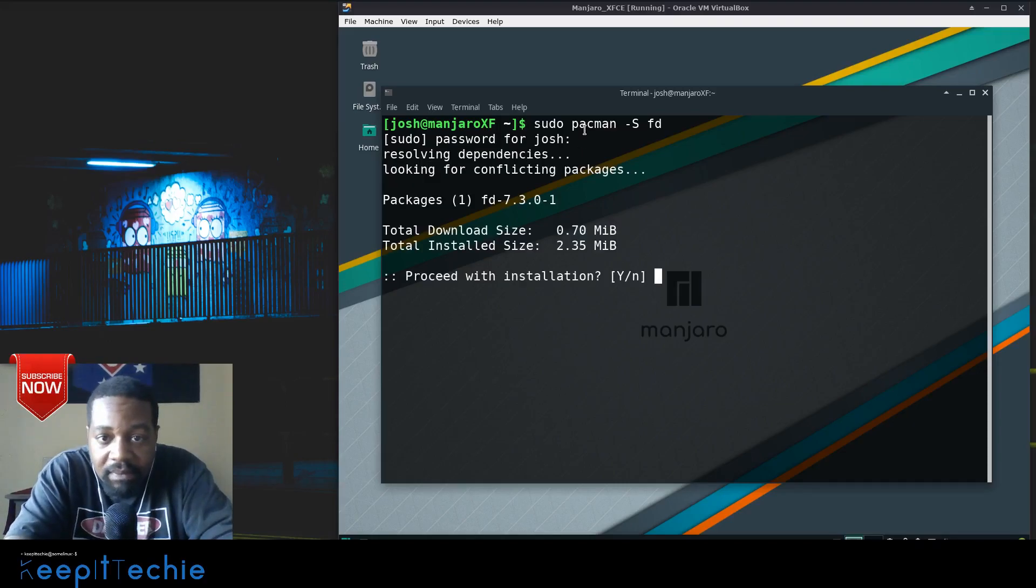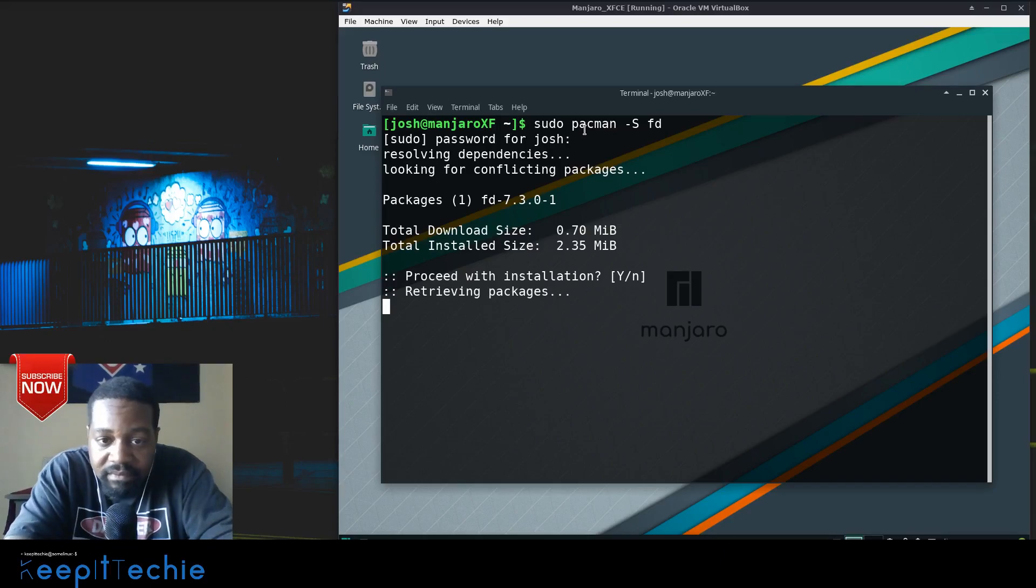Press enter and it should install. No problem, there we go. Should only take a second - this is a very small program.